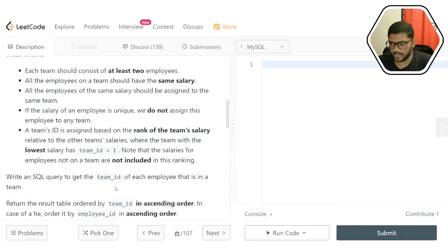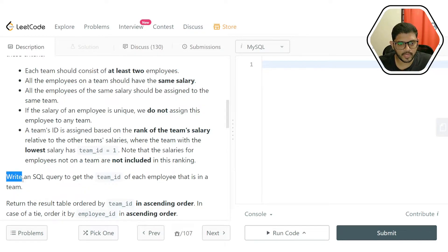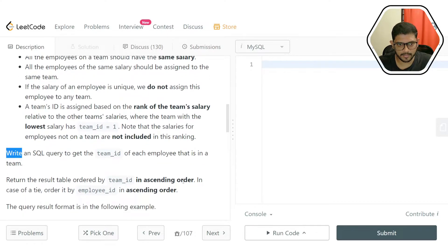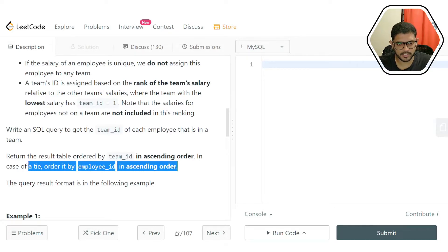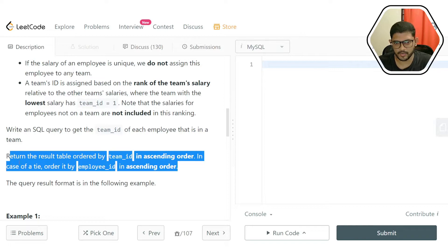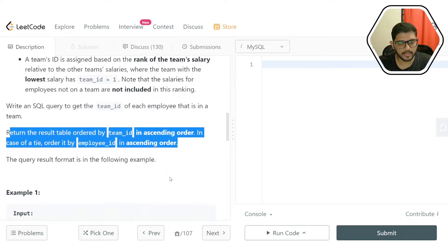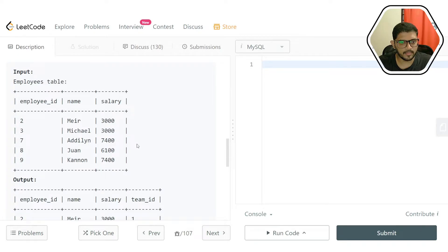We need to write a SQL query to get the team ID of each employee that is in a team, with the result table ordered by team ID in ascending order. That ordering condition is the last thing to worry about. They have given an example.